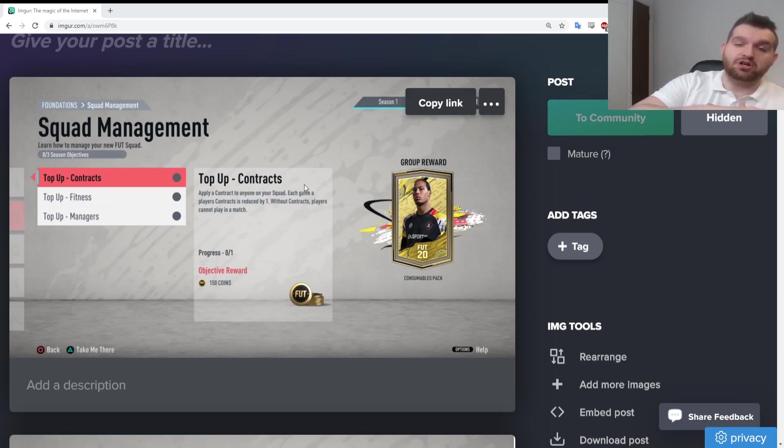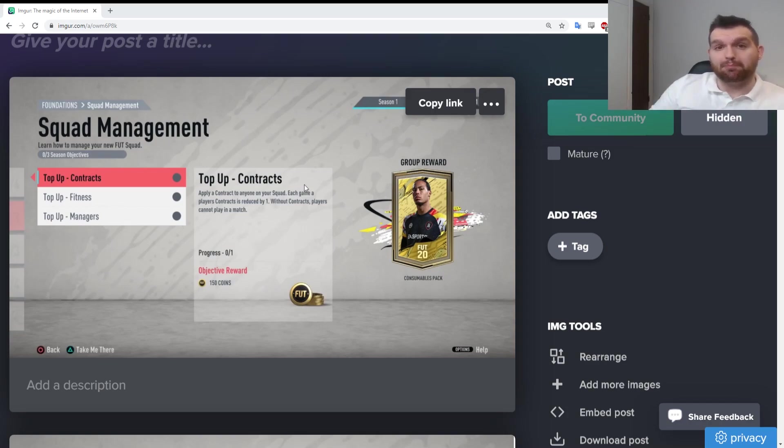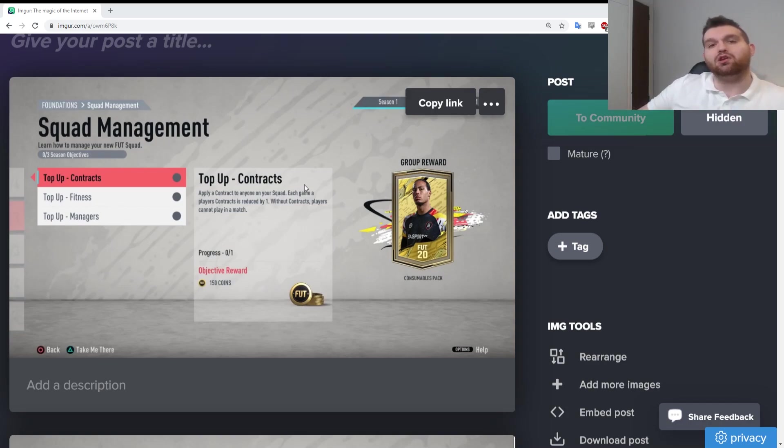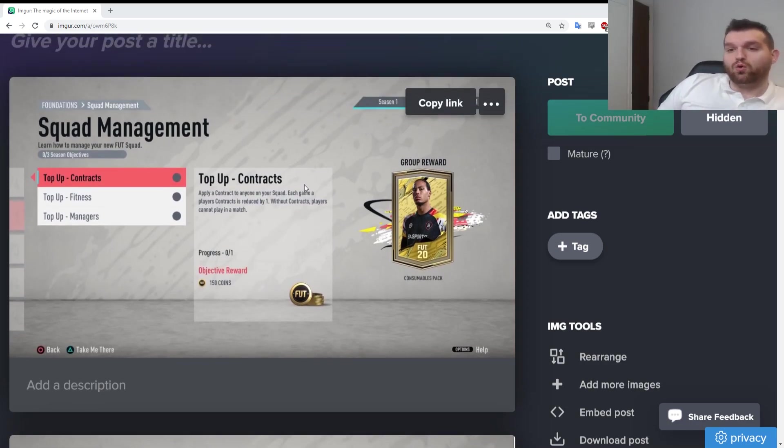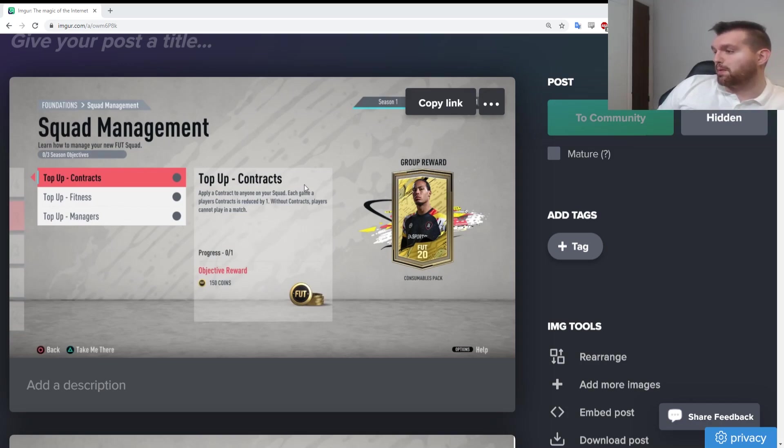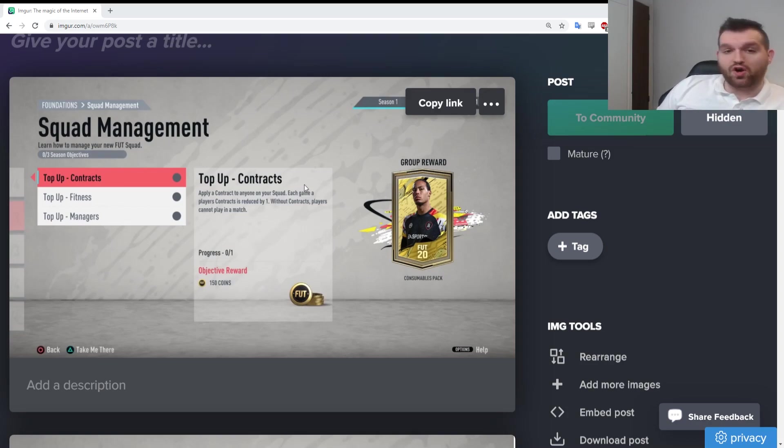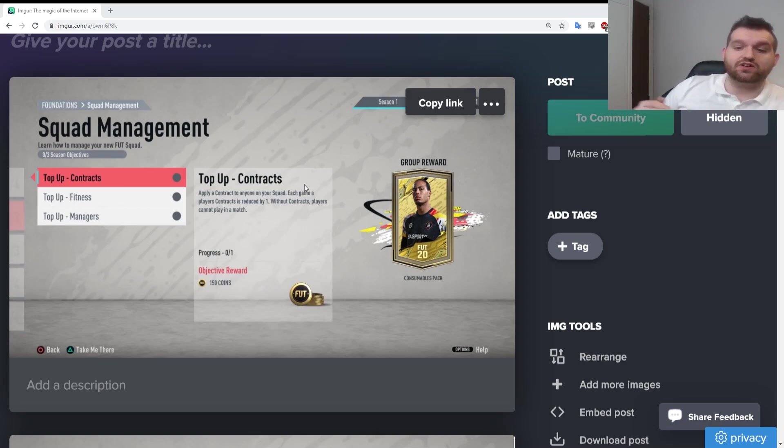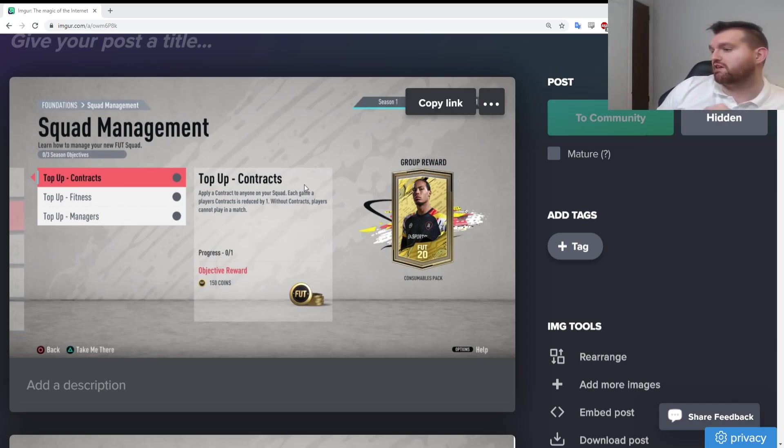Once you get past that point you can get your starter packs dependent on the nation you pick. As I mentioned in the last video, if you want to work towards the advanced SBCs Brazil is probably your best bet, but for the basic SBCs England are probably the best bet. As you can see here, we've got all these objectives that we've recently discovered. It's basically really simple objectives and it gives you coins back.